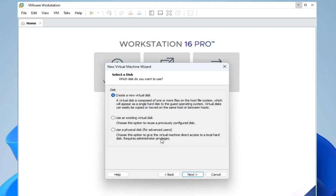For the virtual disk type, I will also choose the recommended SCSI type. Here I will create a new virtual disk, so I will go next.